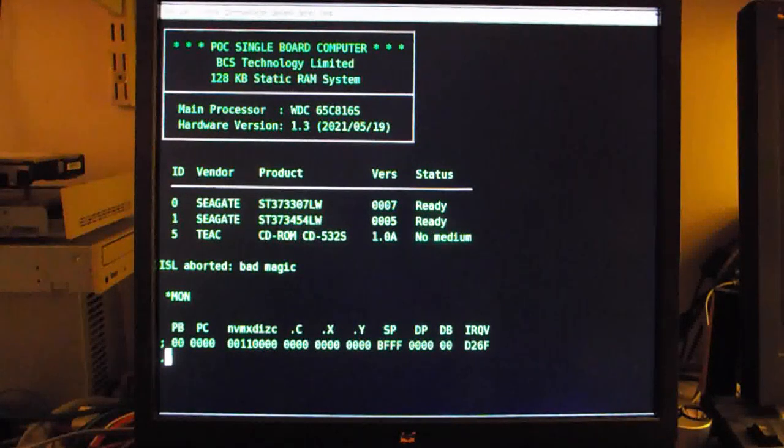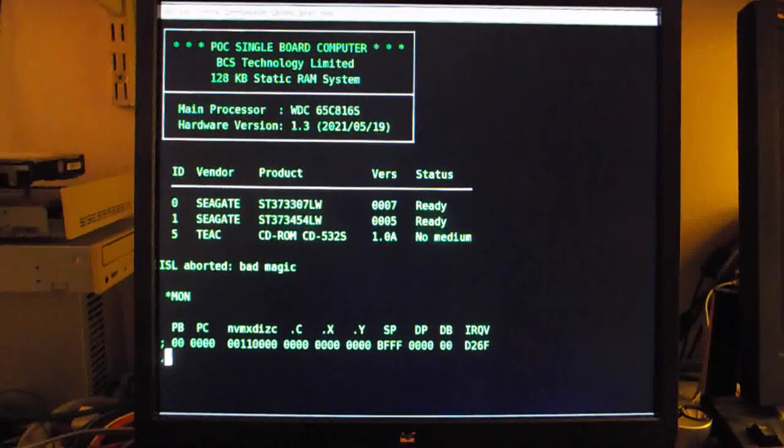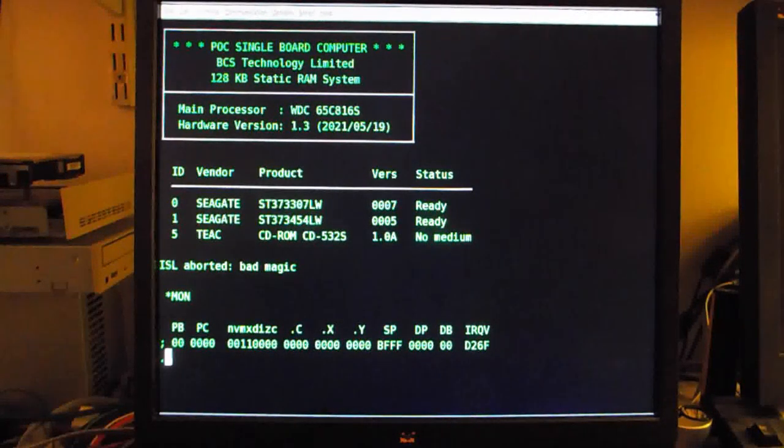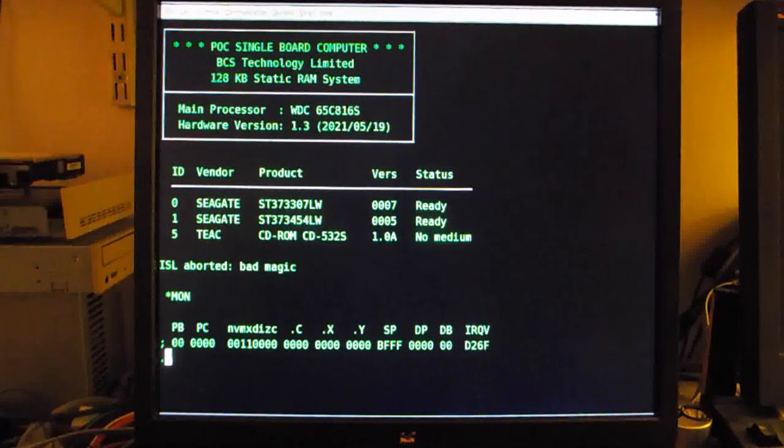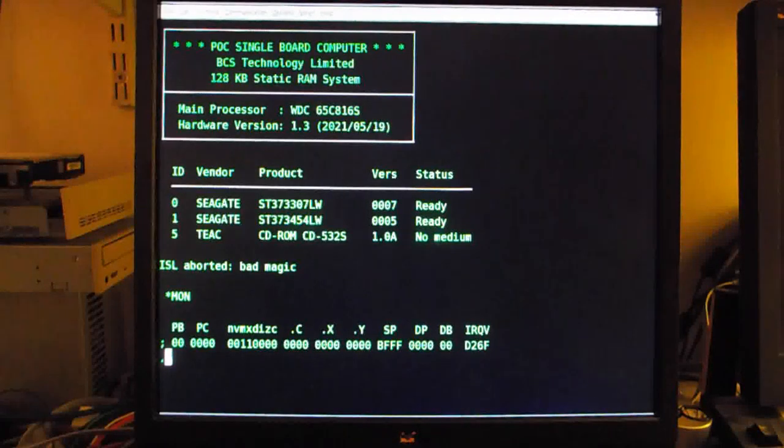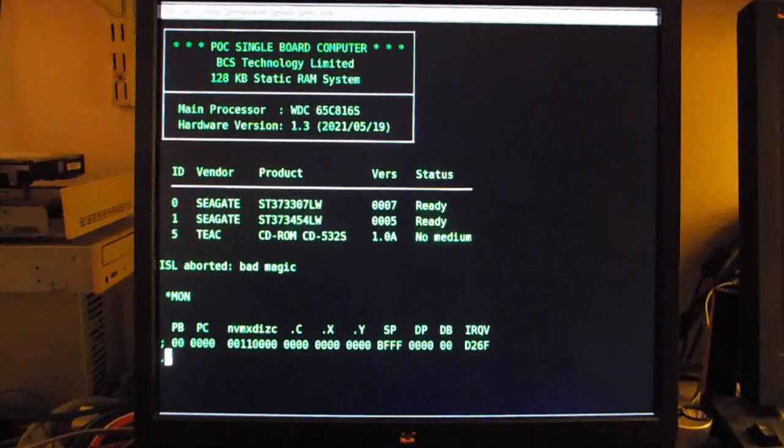So by default the system will drop down into the machine language monitor and within the monitor you can do various things such as debugging code. And it's possible to issue commands to the SCSI subsystem to format disks,